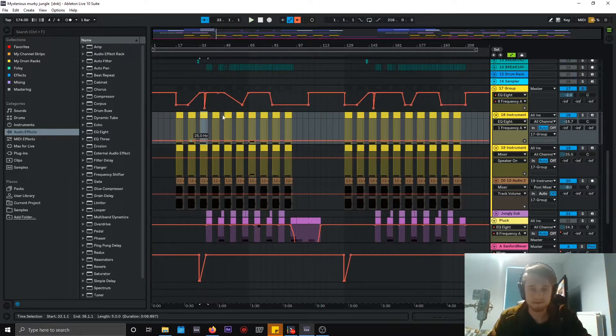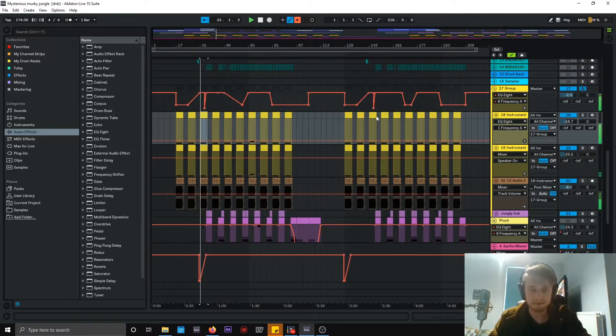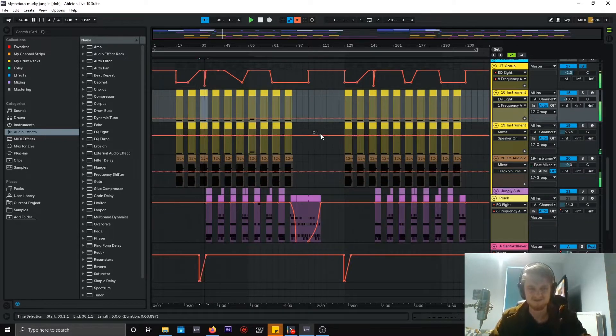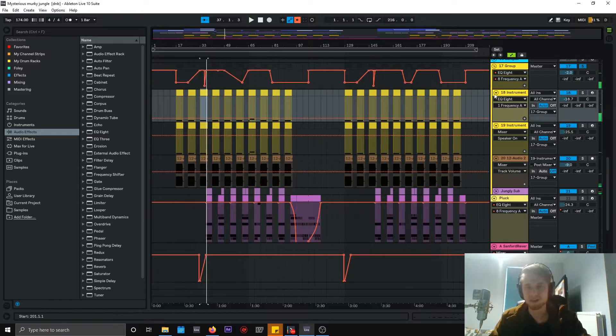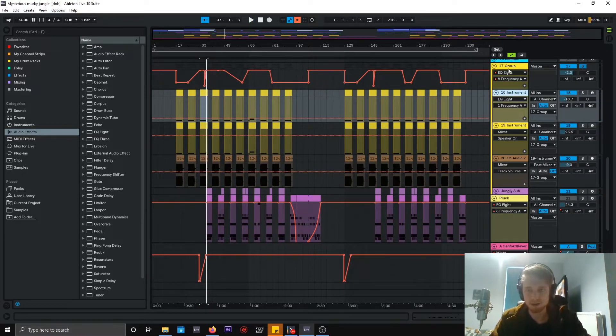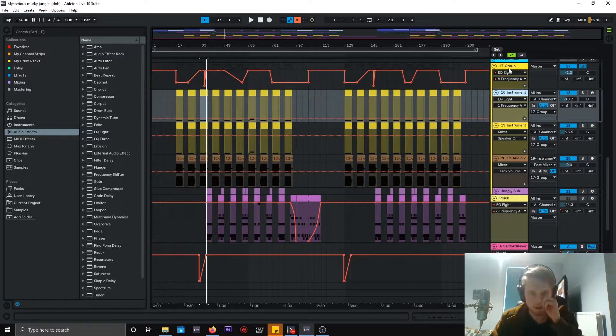So this is the sound we're focusing on. I've done a little bit of automation on this as you can tell, there's a little bit of EQ and stuff like that.